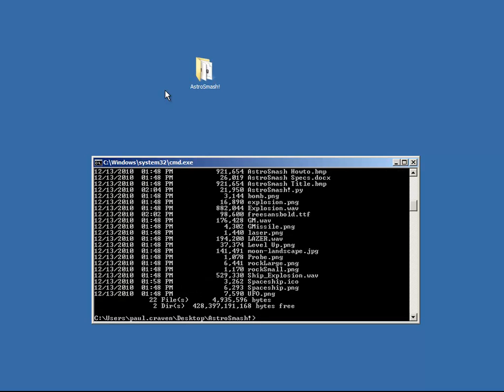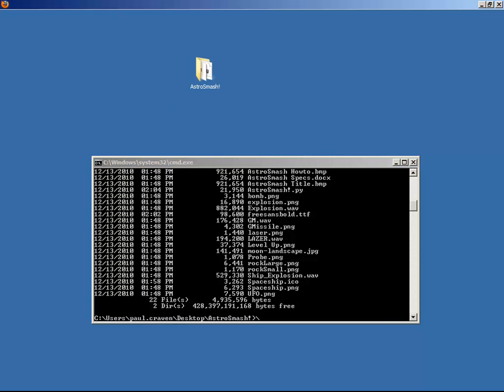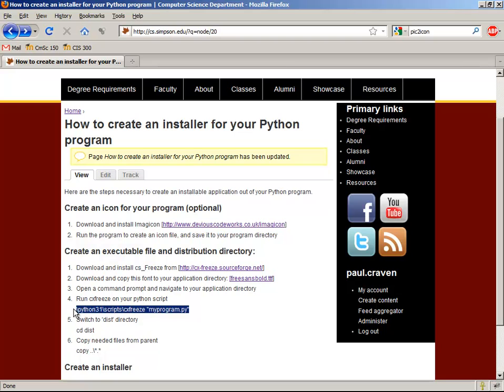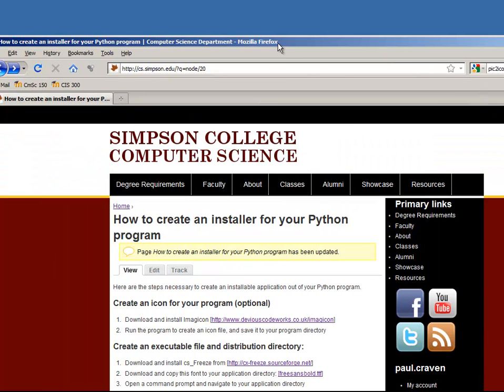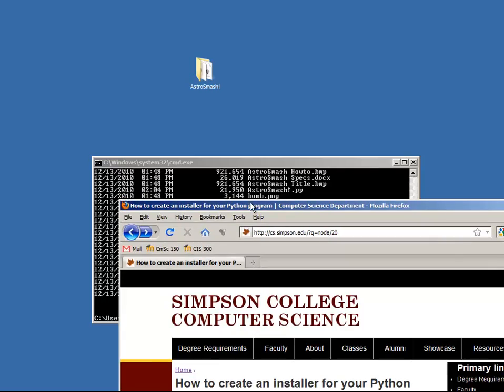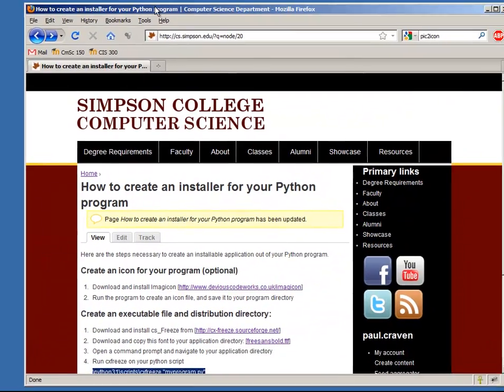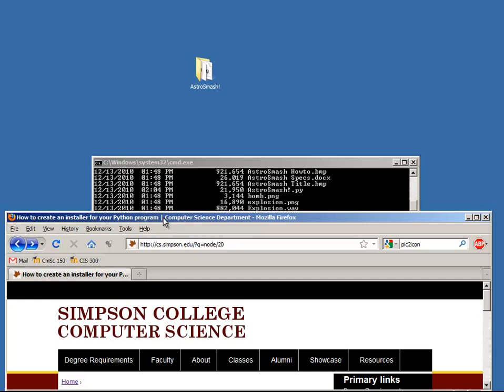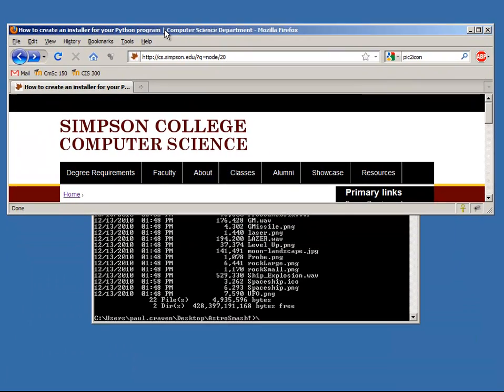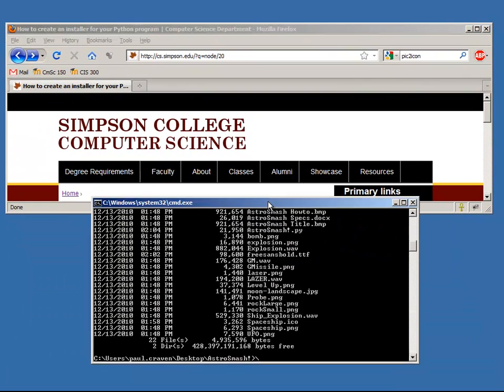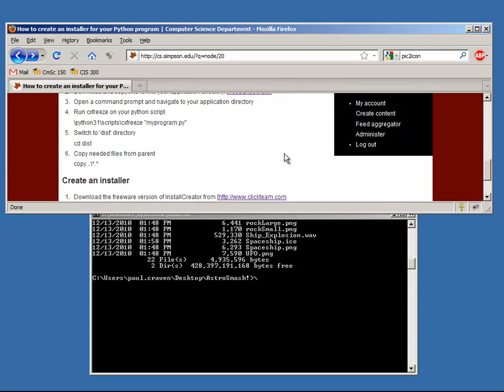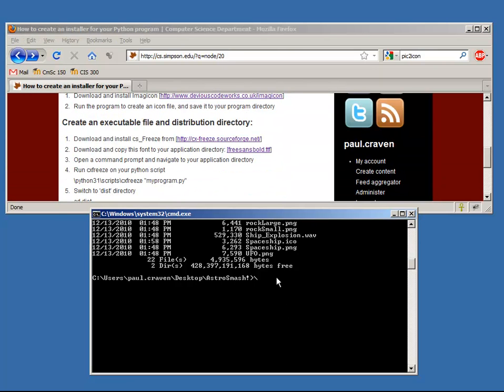The next thing that I need to do is run this cxfreeze application. So I can do that with the command that I've got right here. I can copy that. Or I can just go ahead and change my screen here so I can see both at the same time. Okay, so I'm going to do python31, which happens to be where my Python is installed. If your computer has Python installed in a different directory, you'll have to change that. I want the scripts subfolder, cxfreeze.